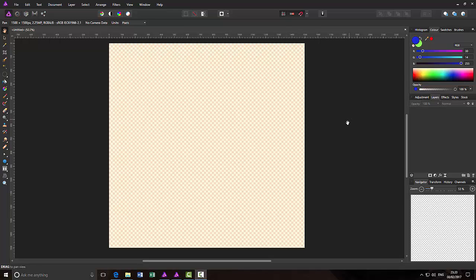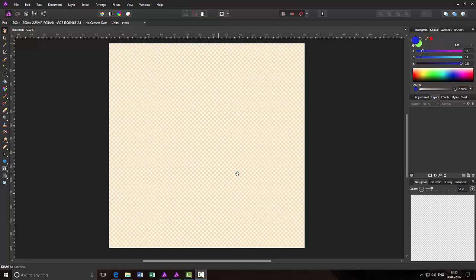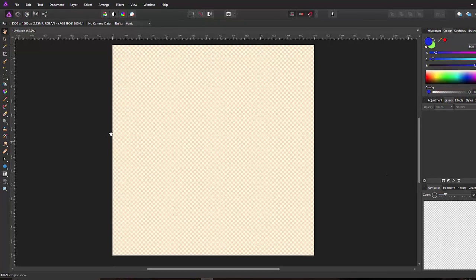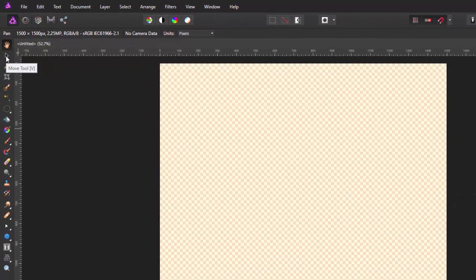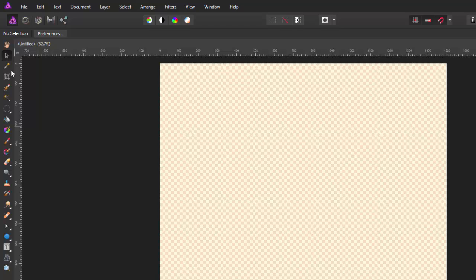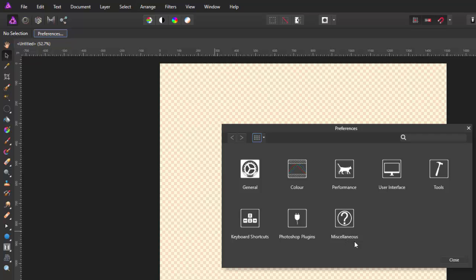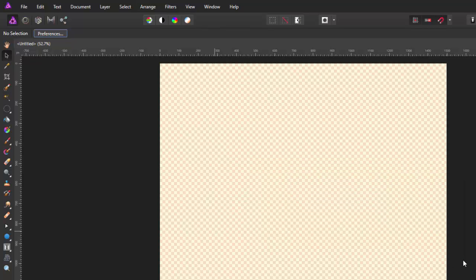So to change the keyboard shortcuts we need the preferences panel and there are three ways of doing this. The first one, if you just open a background without adding any layers, and you come to the move tool, you got the preferences tab here. And it opens up with this preference tab. I will just quickly close that.